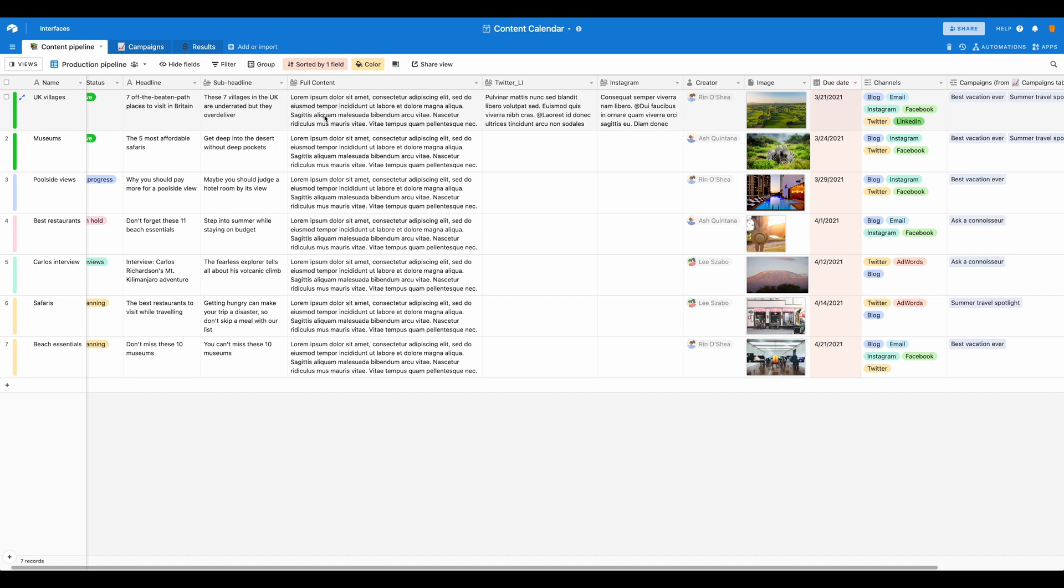You could certainly pull in the headline and subheadline using the concatenate function and build out different values that way as well. For this tutorial, we've just kept it very simple, but you can see you have a lot of flexibility.